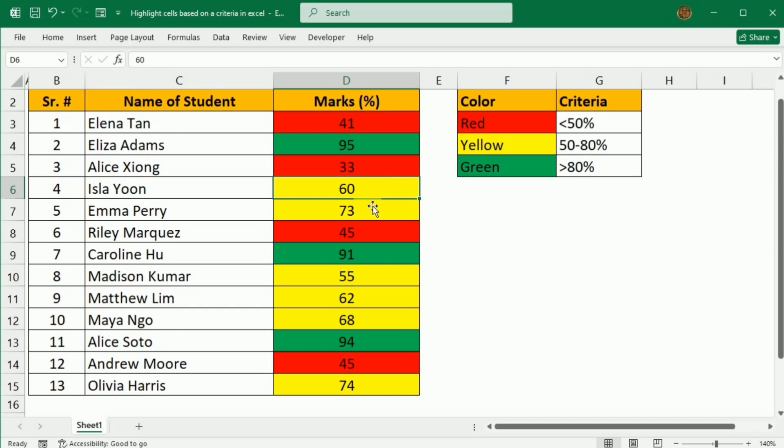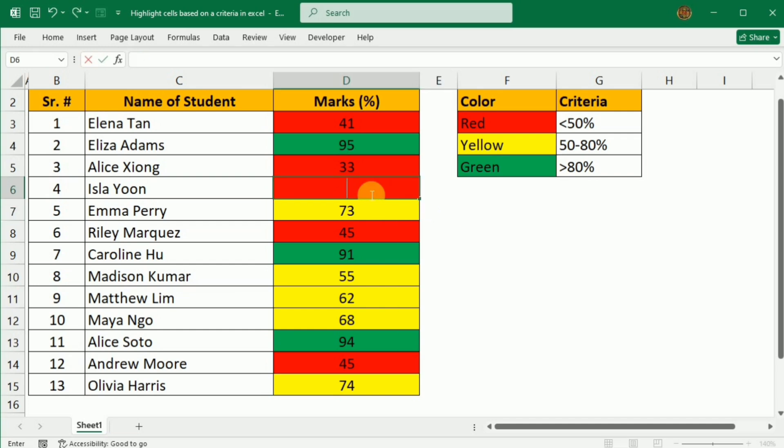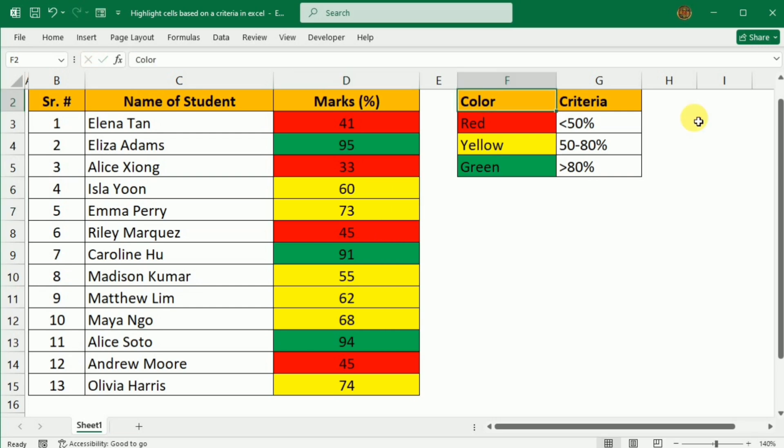If we change any marks, for example, if we change it to 35, you can see that the color is automatically changing to red. And if we change it to 93 percent, then it will change to green.